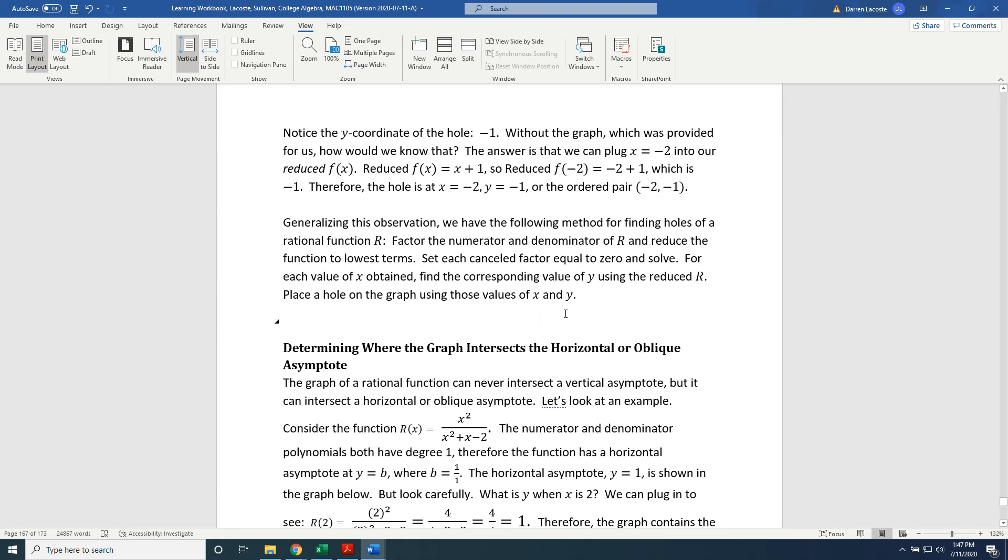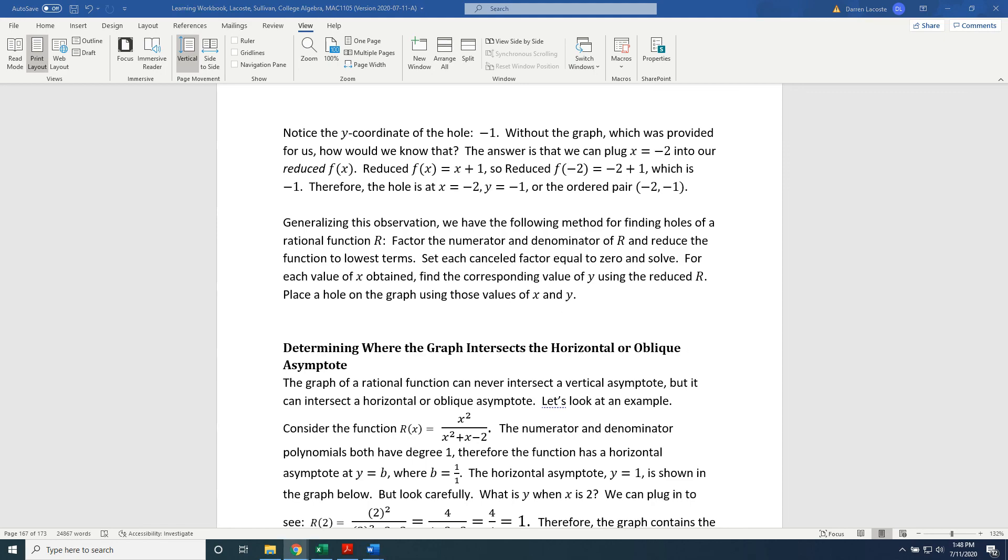Generalizing this observation, we have the following method for finding holes of a rational function r. Factor the numerator and denominator of r and reduce the function to lowest terms. Set each cancelled factor equal to 0 and solve. For each value of x obtained, find the corresponding value of y using the reduced r. Place a hole on the graph using those values of x and y.